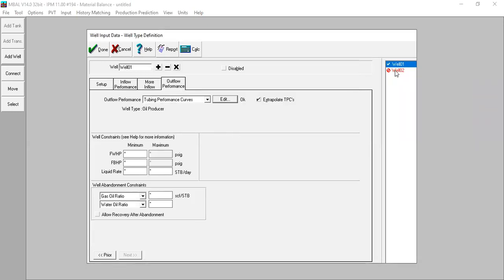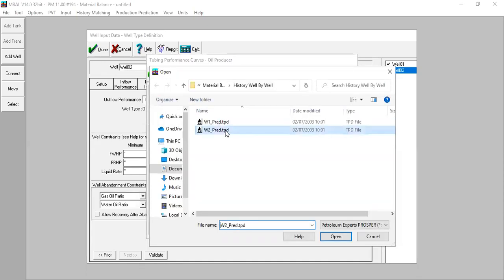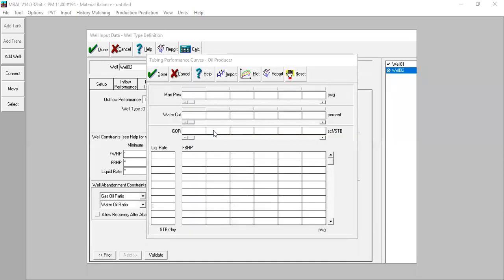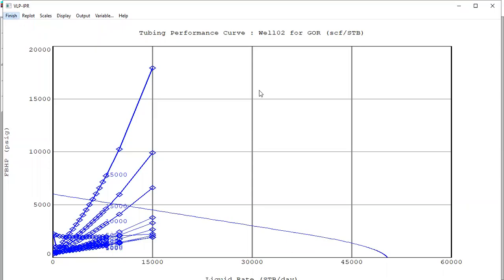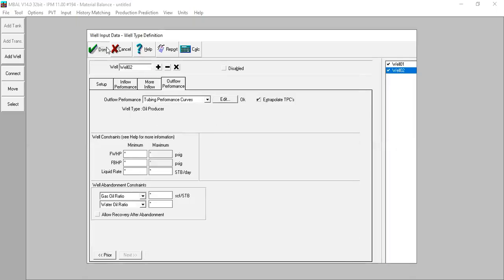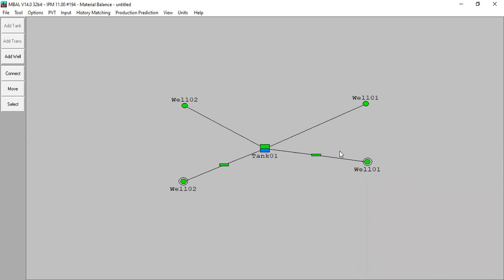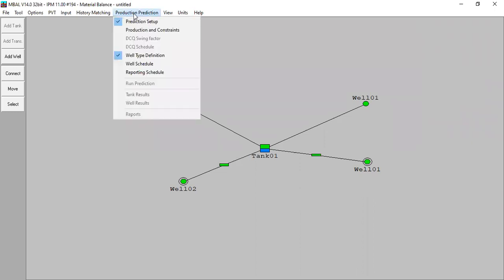Finish, done for the first well. Now I will complete well two - edit, import this one, done, done, plot, finish, done. So I've created two prediction wells which are actually well one and well two. Here I have history well one and history well two, and now I've created prediction well one and prediction well two. Go back to production prediction - well schedule.